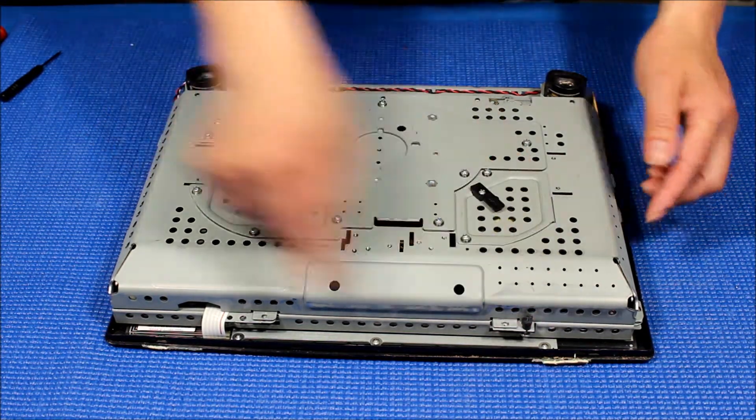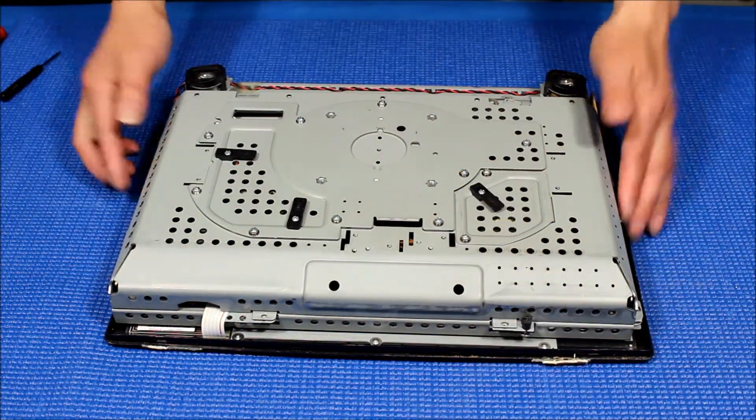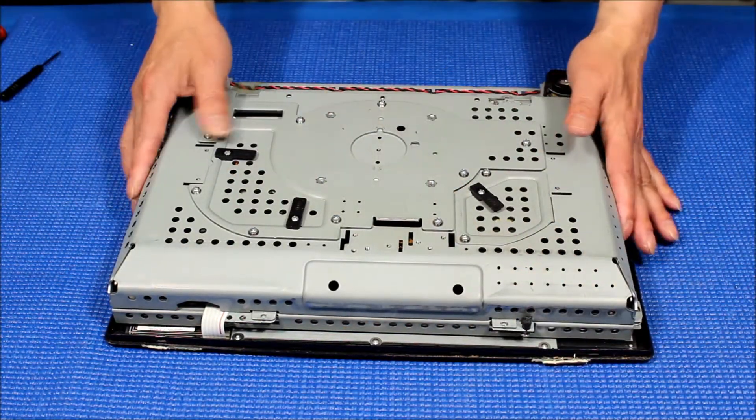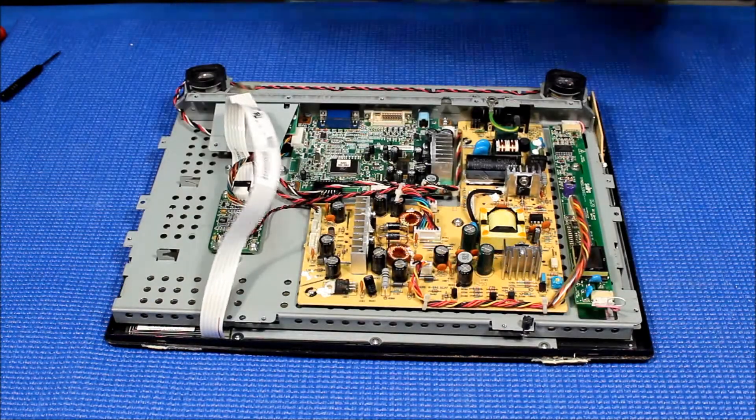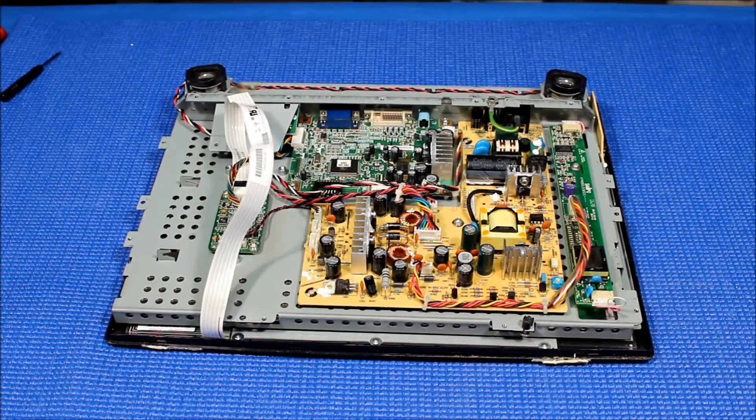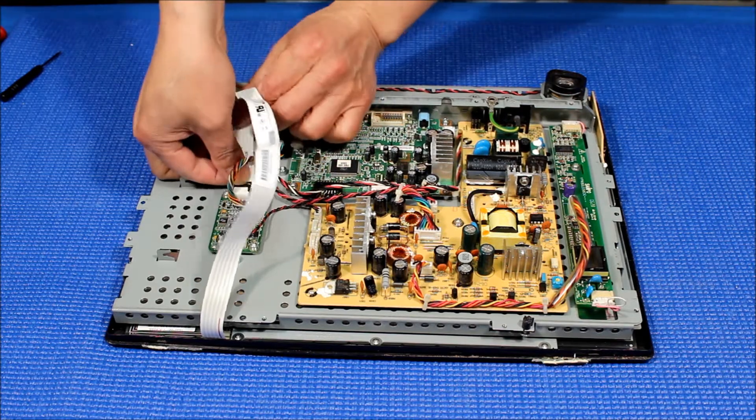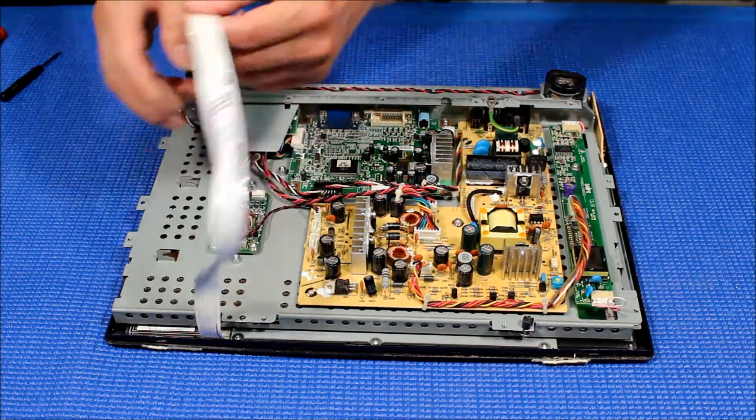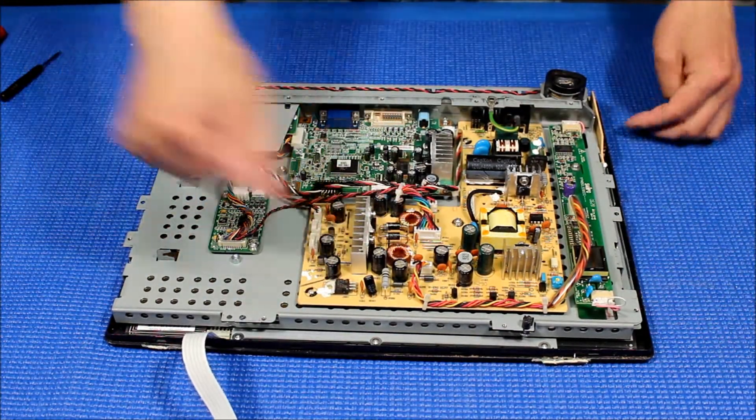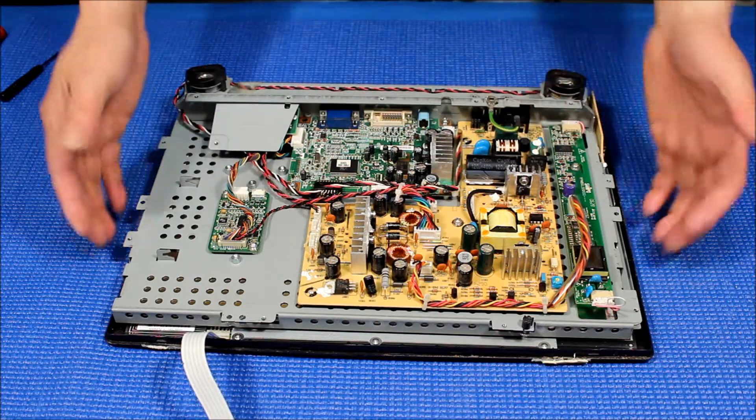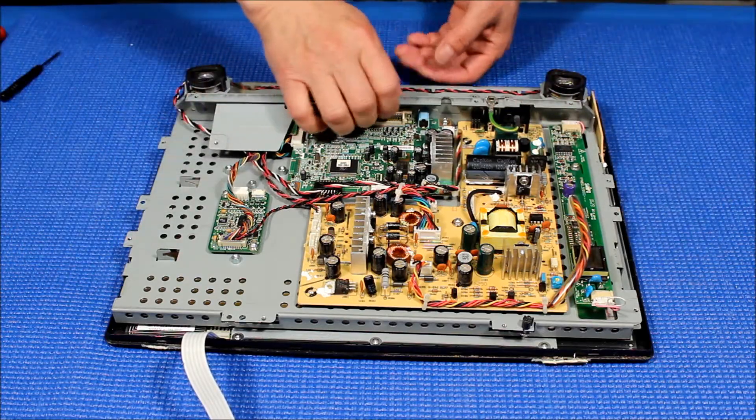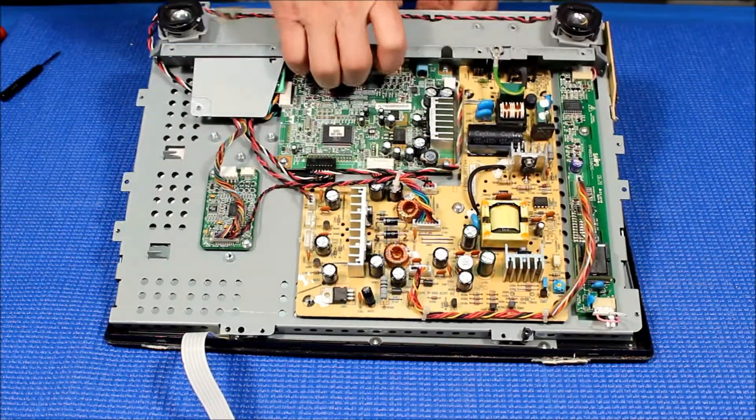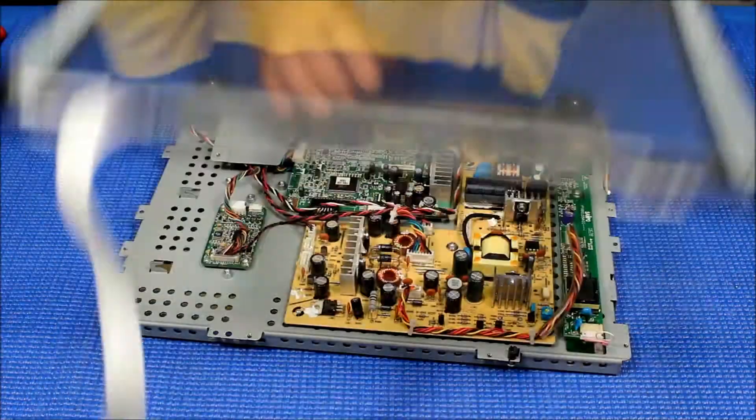I already removed this whole bunch of screws. Now disconnect this touchscreen wire harness first. There's a few screws holding the whole chassis. When you remove them, you take it out and set the touchscreen aside.